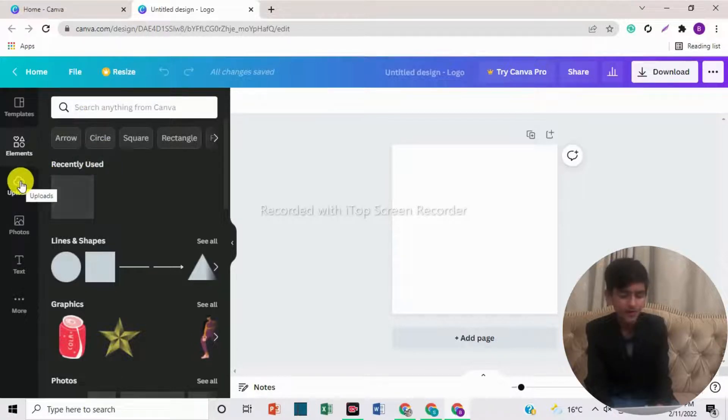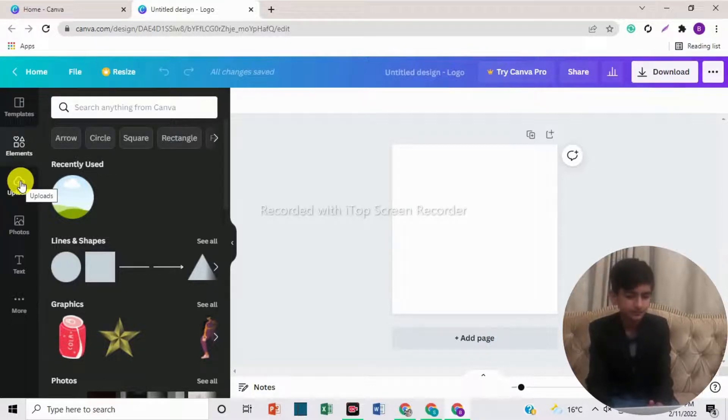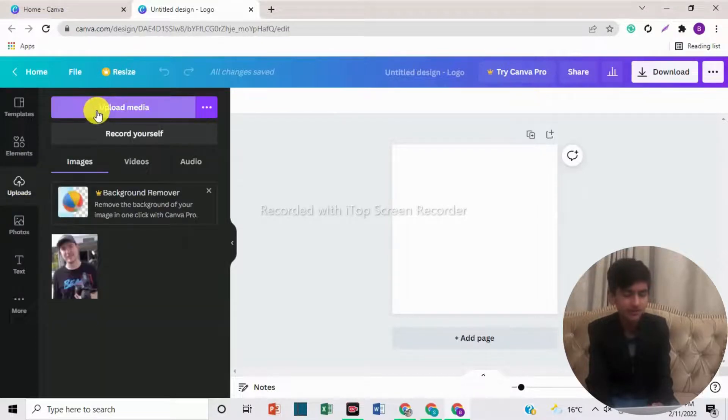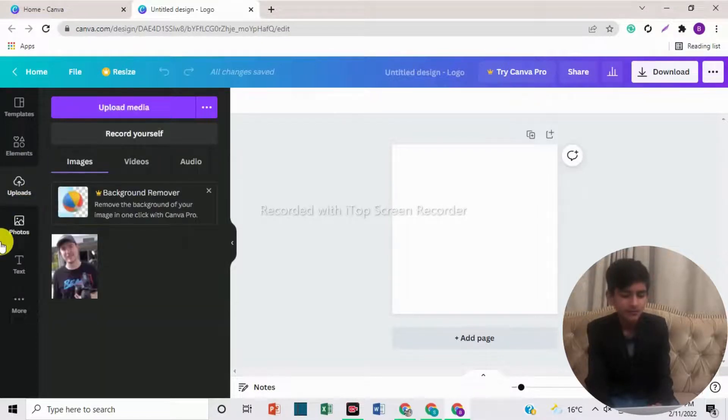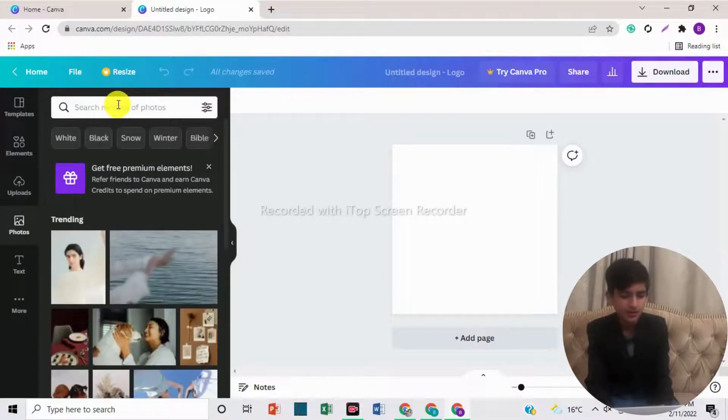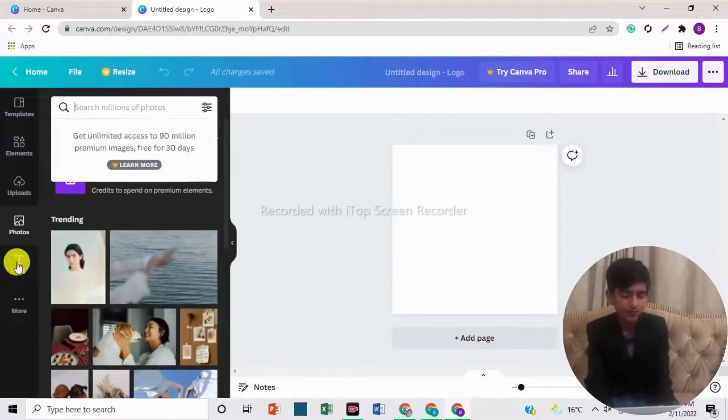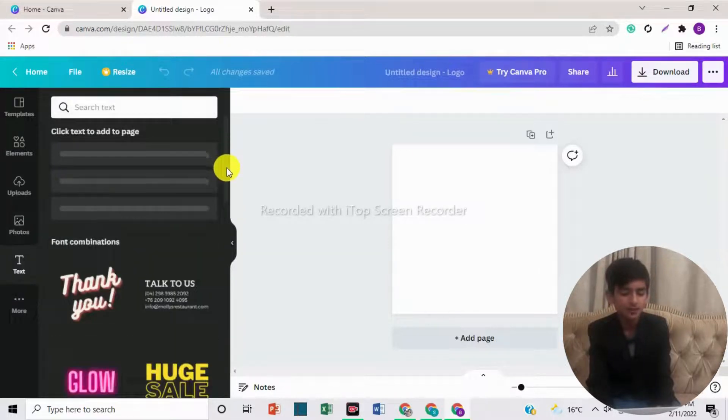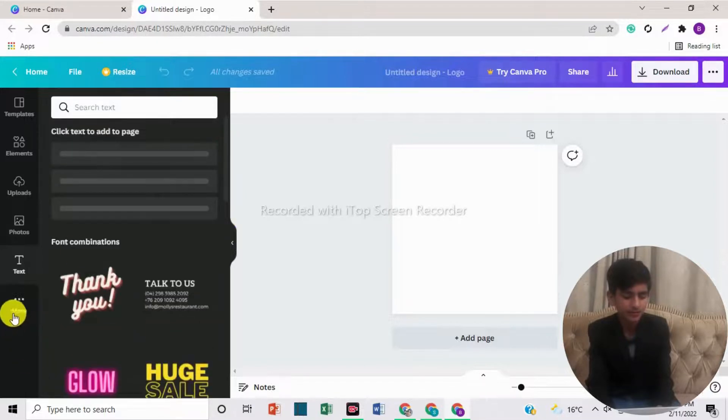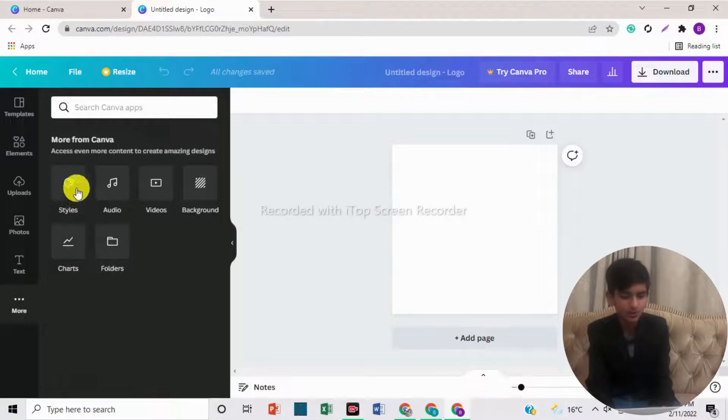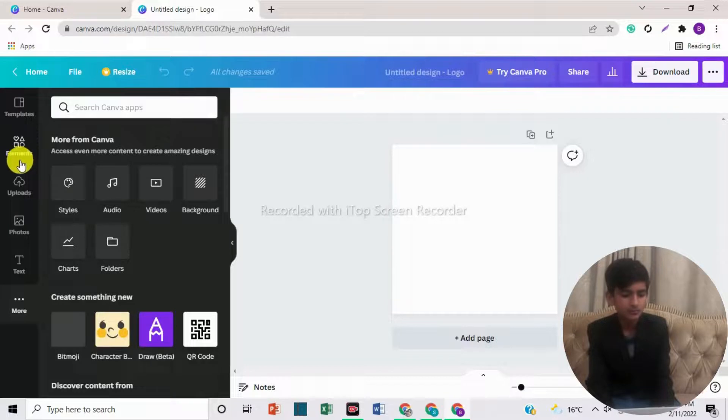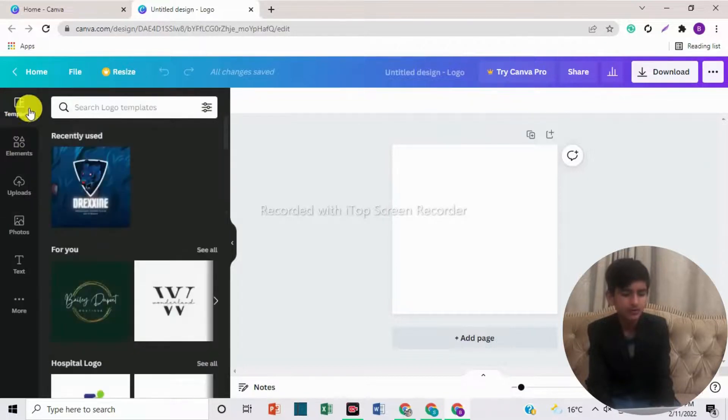In uploads, if you want to upload any photo from your PC, you can upload from here. You can click on upload media. And if you want to add a photo, you can search here. If you want to add text, there are many kinds of text fonts. You can use any one. And if you come down here, there is an option for more. Here are styles, audio, videos, backgrounds, charts, and folders.